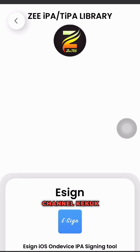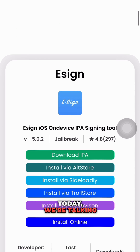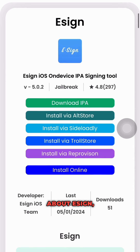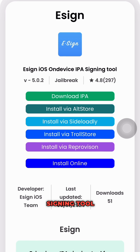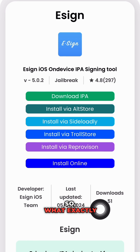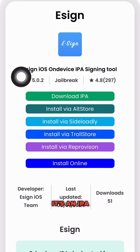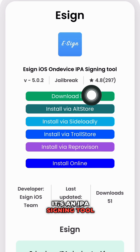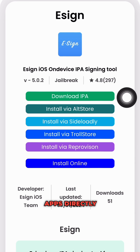Hey there! Welcome to my channel Kukuk Tech. Today we're talking about ESIN, the latest IPA signing tool released by the ESIN iOS team. What exactly is ESIN? It's an IPA signing tool that allows you to sign apps directly on your iOS device.